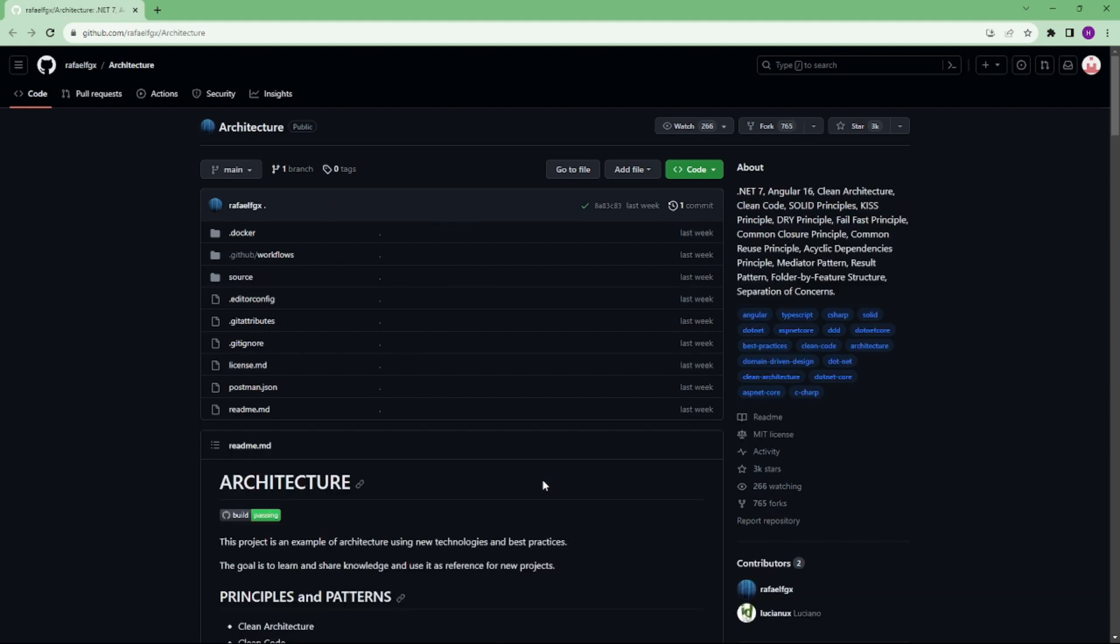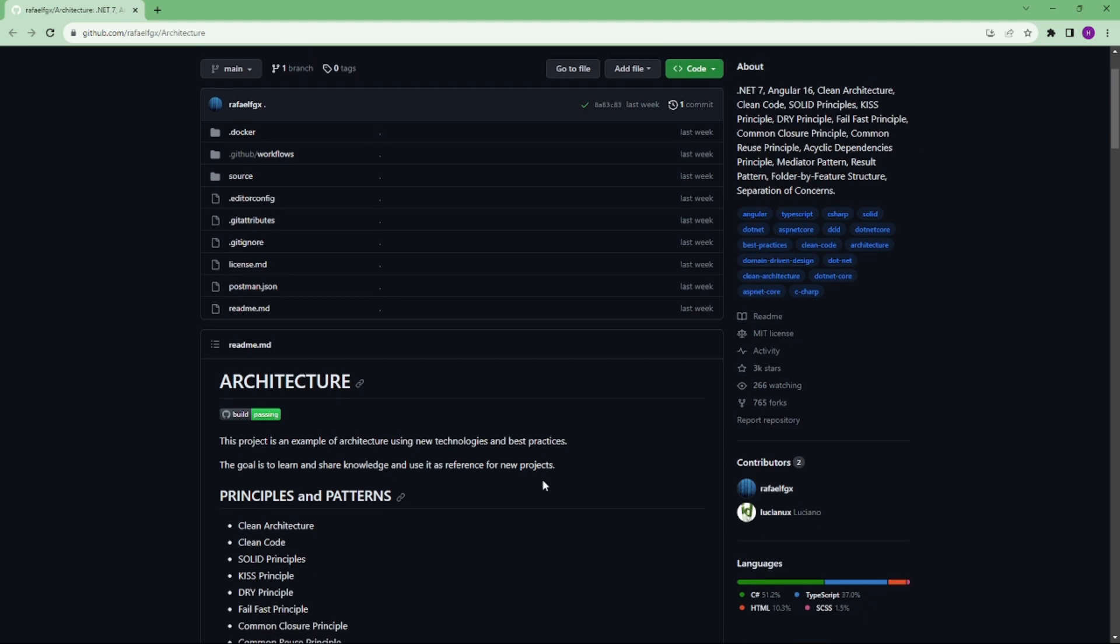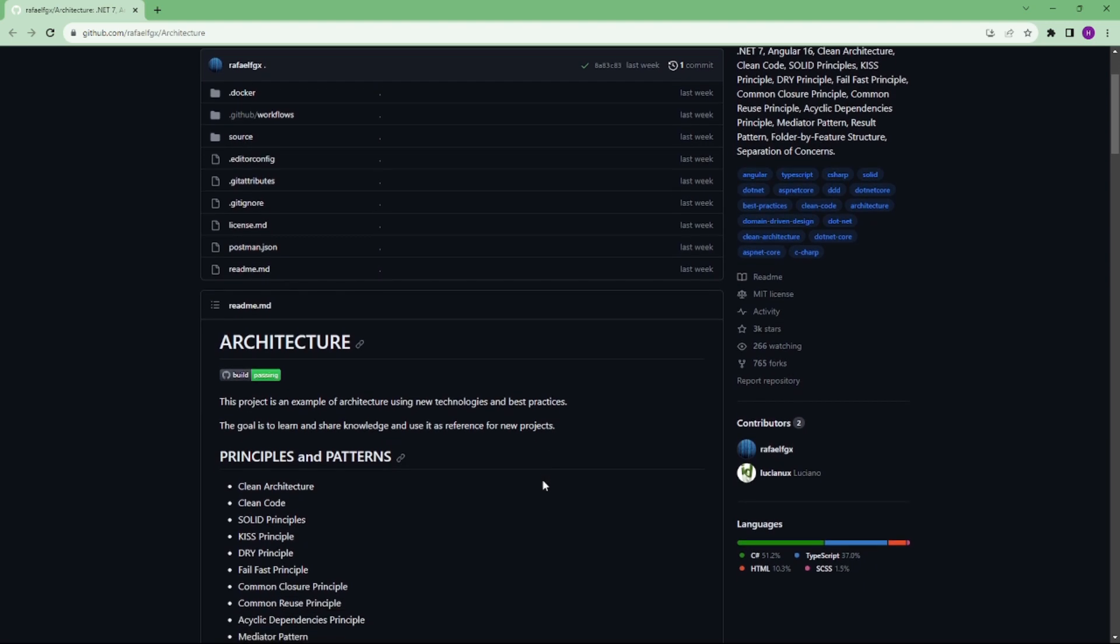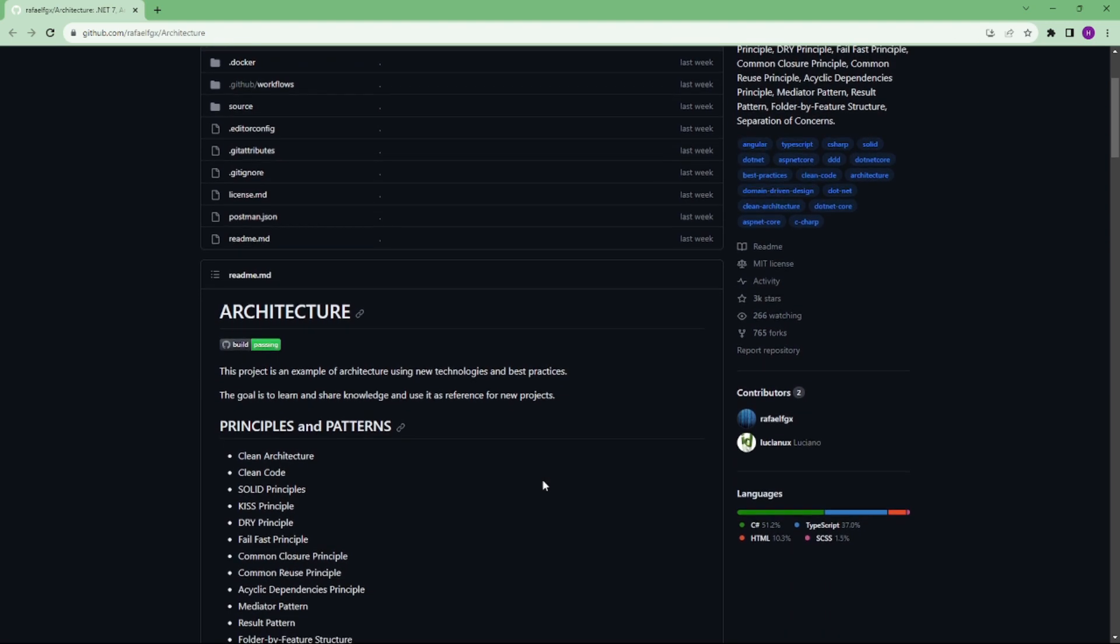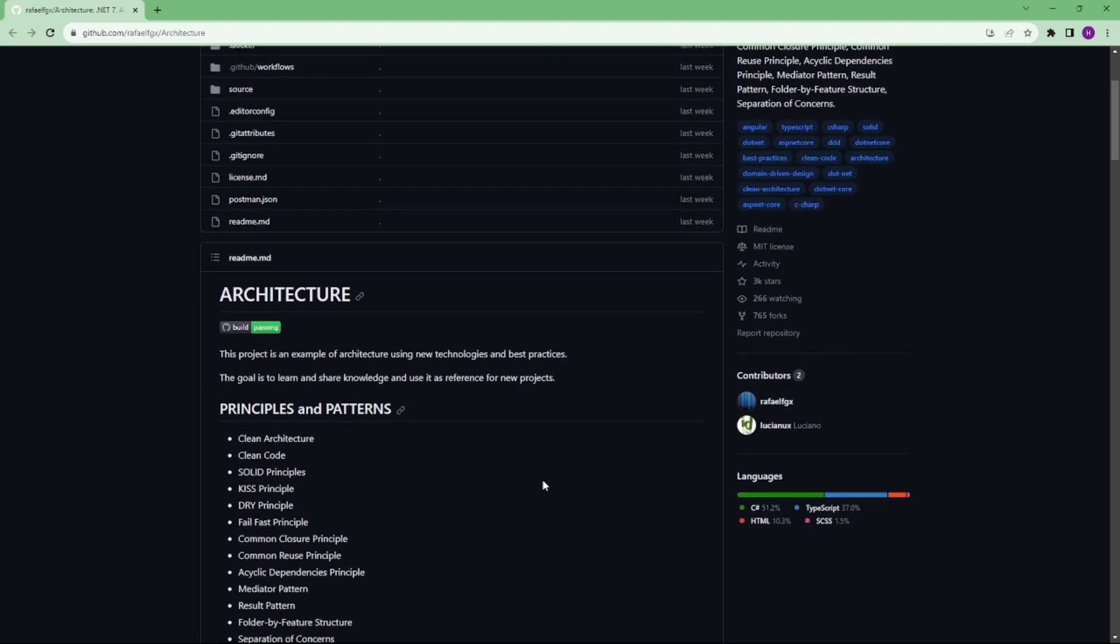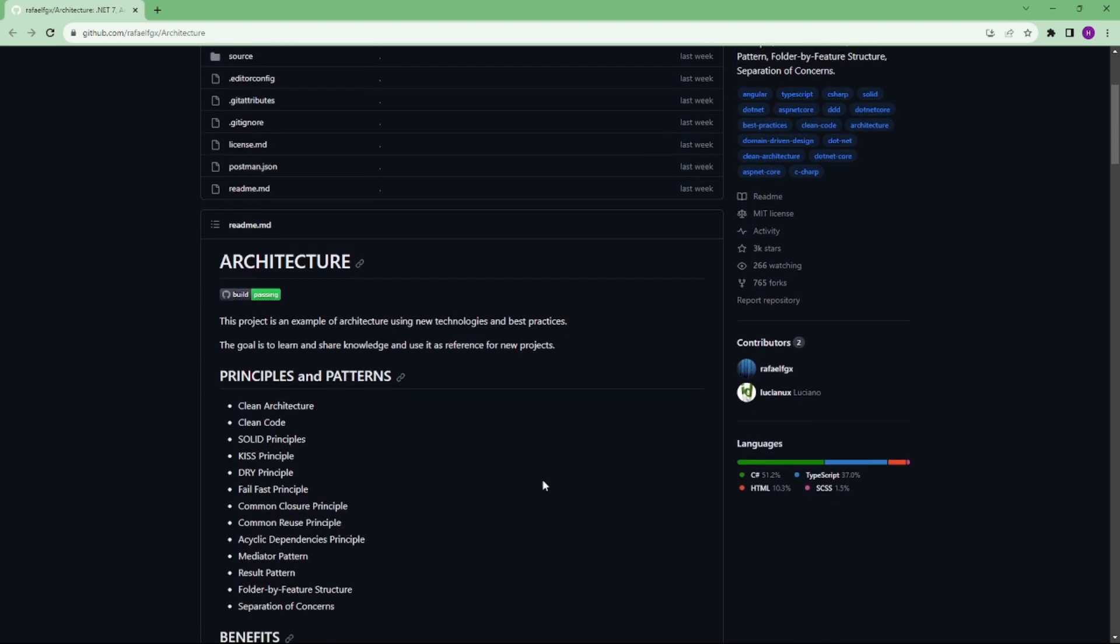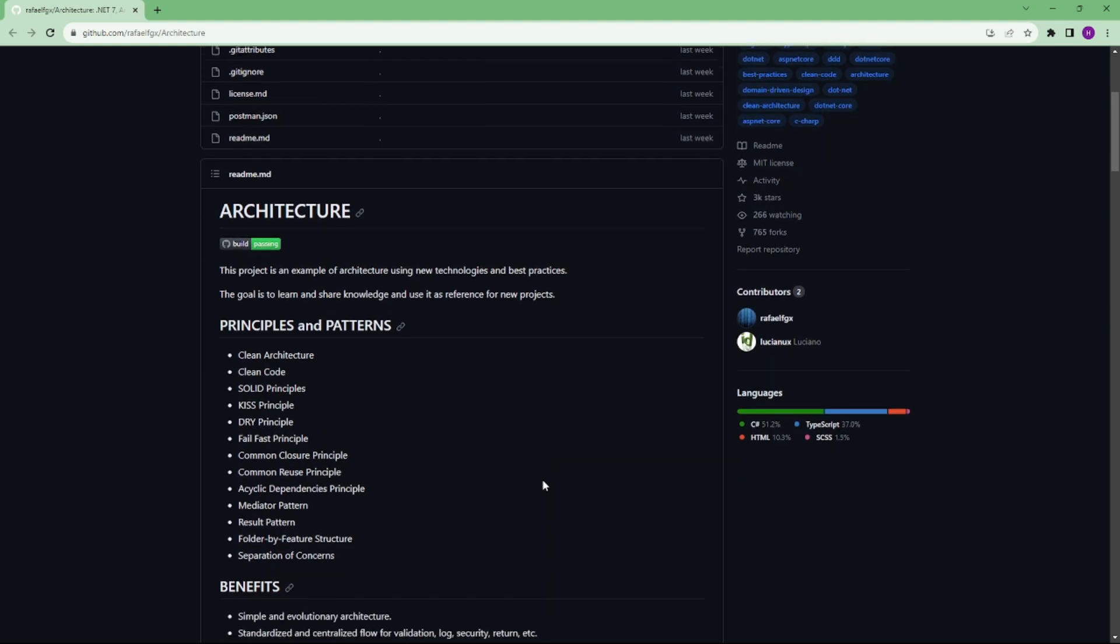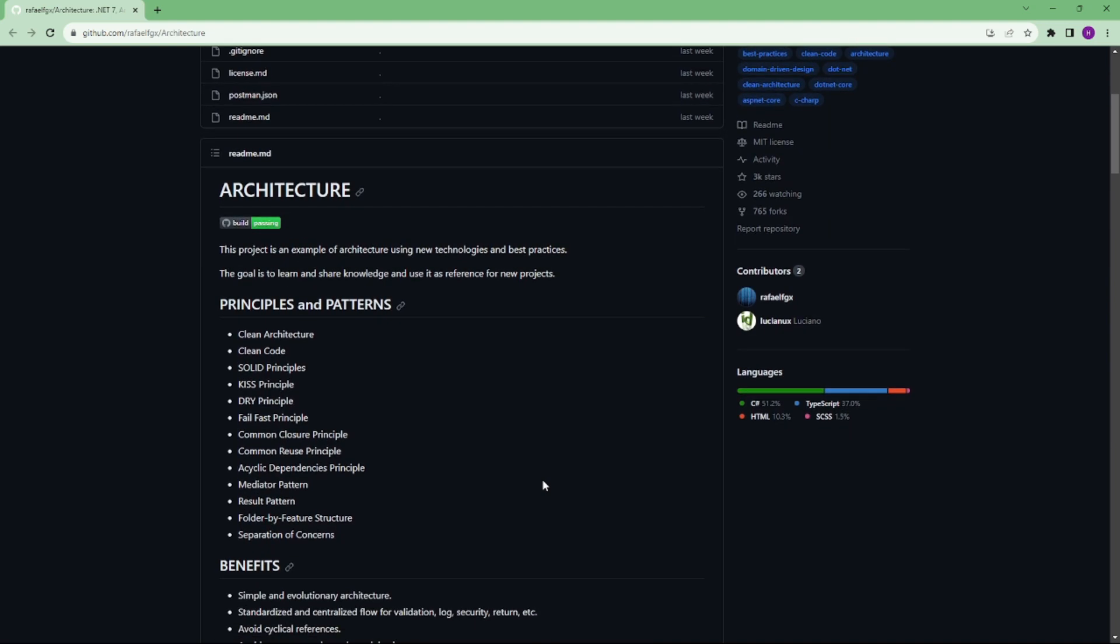Number 3 is Architecture. This project is an example of clean architecture using new technology and best practices such as separation of concerns, SOLID principles, mediator pattern, DRY principle and more.